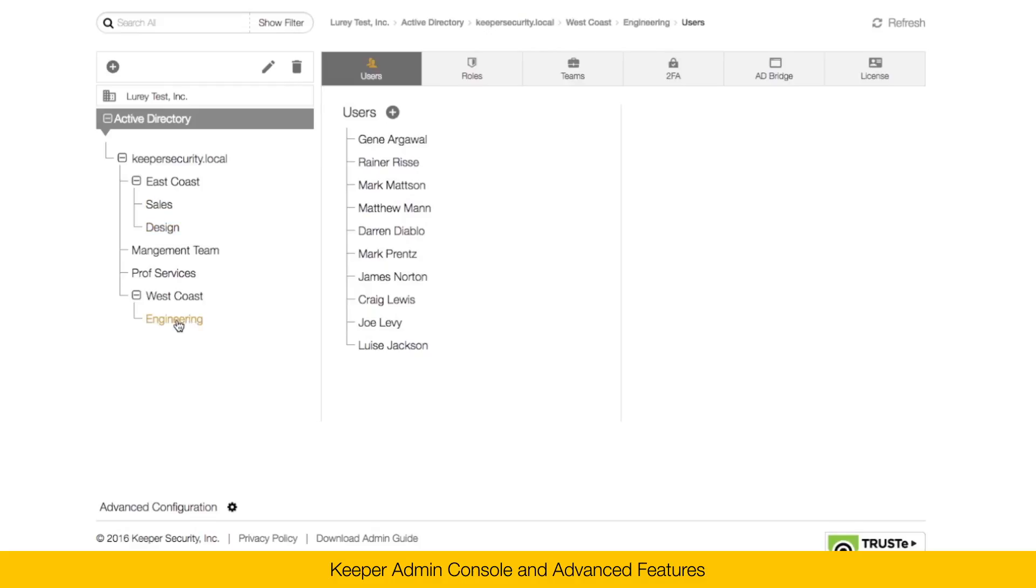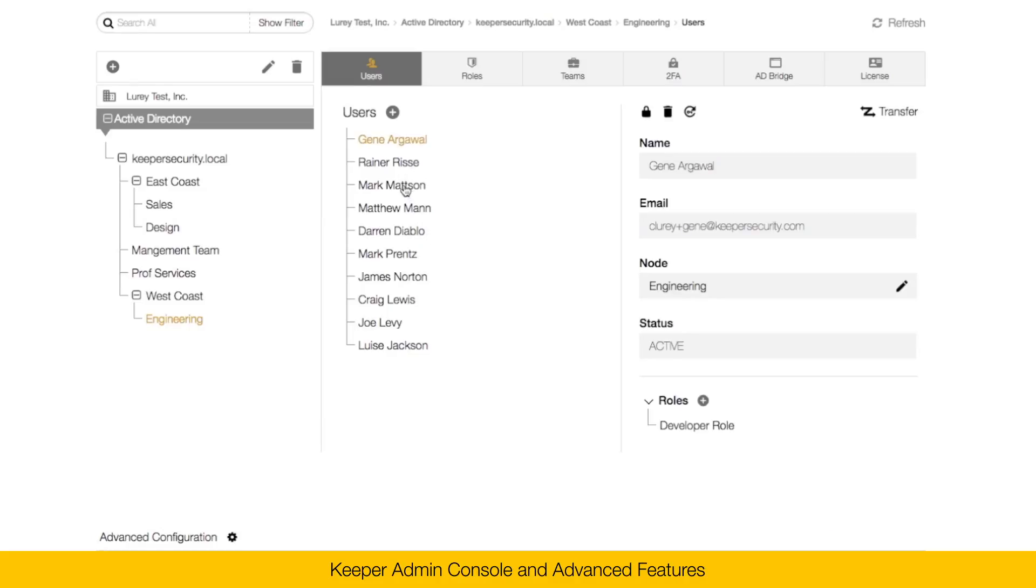Here in my engineering organization, you can see the users that I've got set up. For each user, you can click on the user and see the user properties. Name, email, the node that they belong, and the status. Status can be active, or invited, or locked.